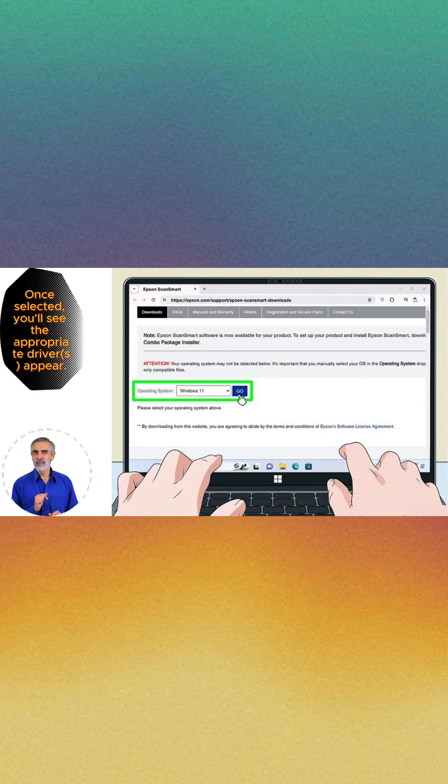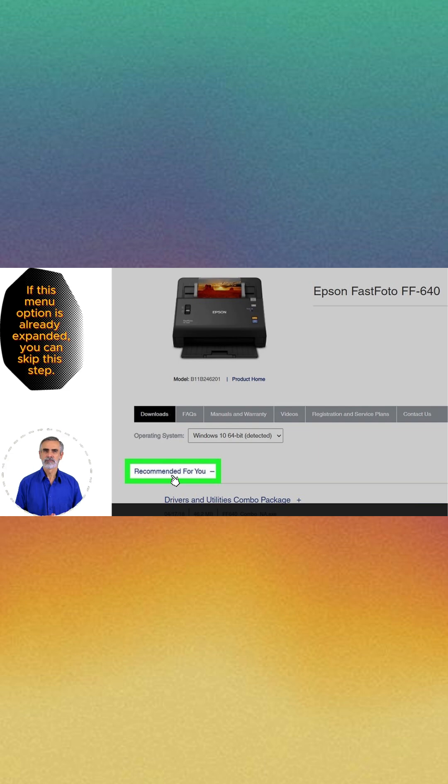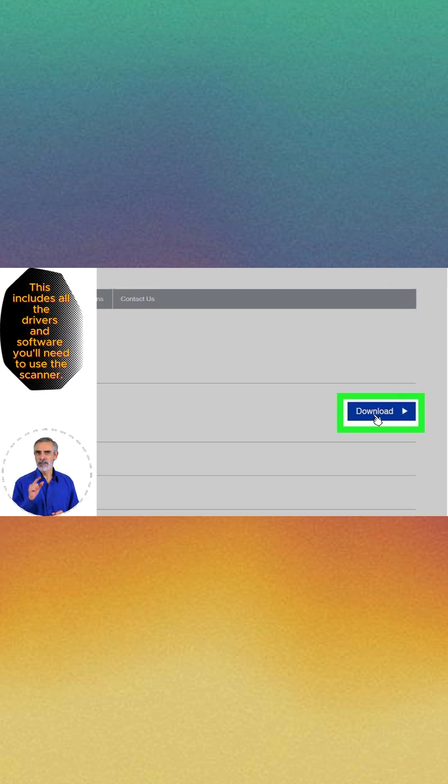Select an operating system and click Go. Click Recommended for you. Click Download.